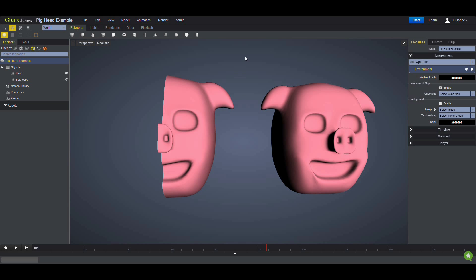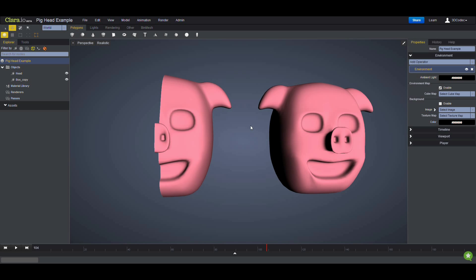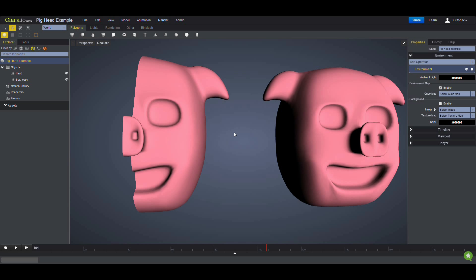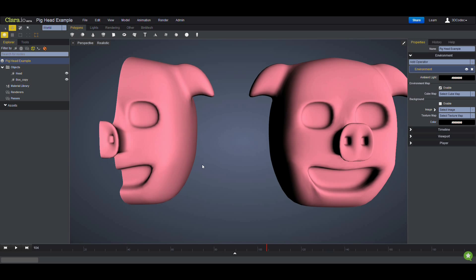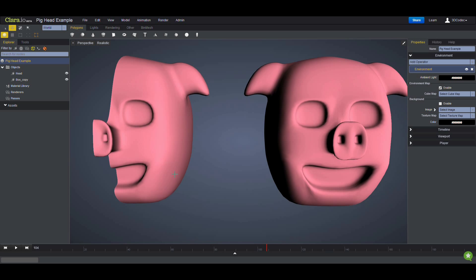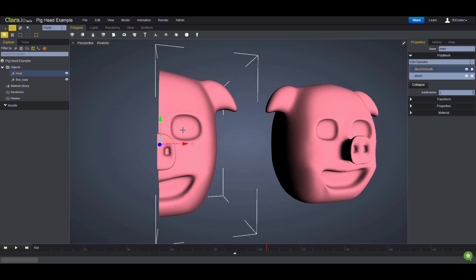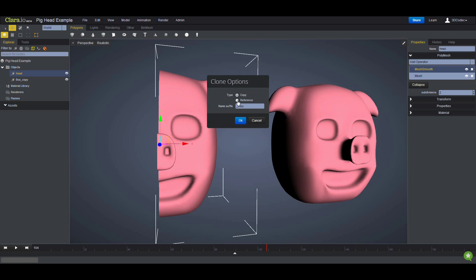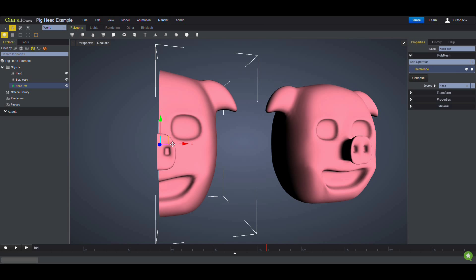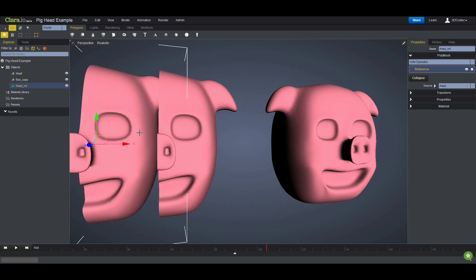Hello everyone, today I'm going to show you how you can use reference so you can work on half of the object and the other half is going to follow. So let's say I'm going to make this head — I'll click on the model I'm going to work on, click on Clone, and click Reference in the menu option. I'll change the name and click OK. Moving it so you can see — we duplicated the mesh but it's set as a reference, as you can see here.